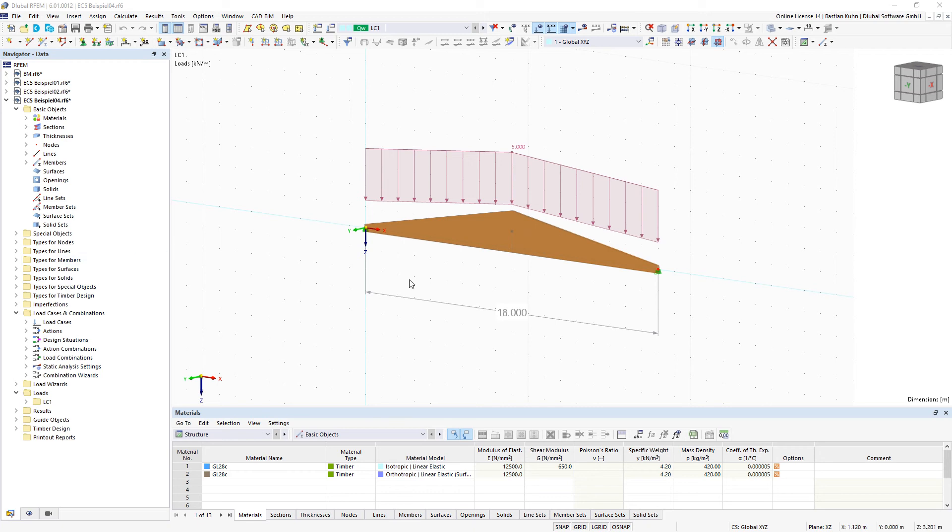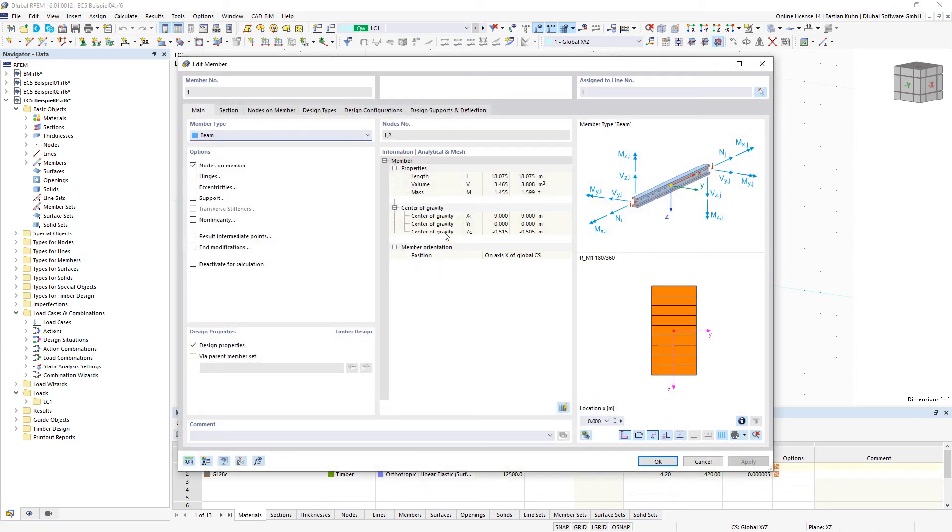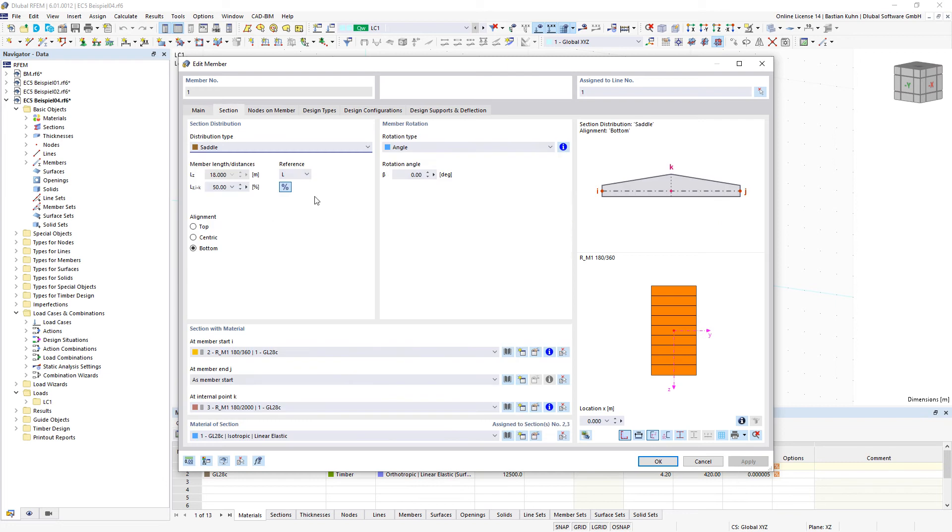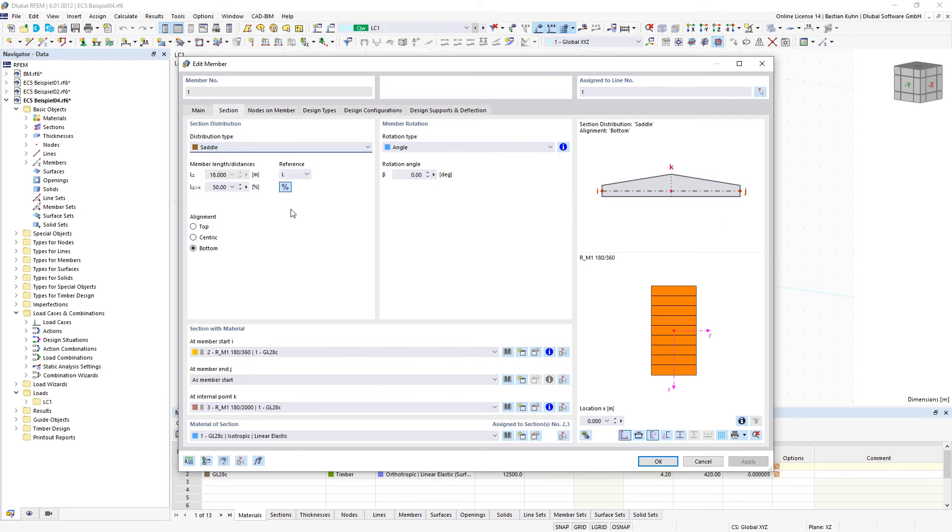In RFM6 it is possible to define a section as a distribution type saddle. For example, here a width of 18 meters and a section height of 360 millimeters at the edge and 2 meters in the top.